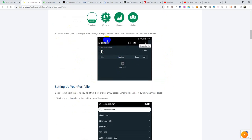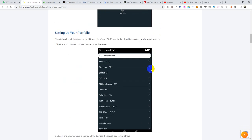After you've installed it, this is how it will look. Your total portfolio is zero because you've not added what you have yet. Once installed, launch the app, read through the tips, then tap Finish. You are ready to add your investments. Now let's set up your portfolio.